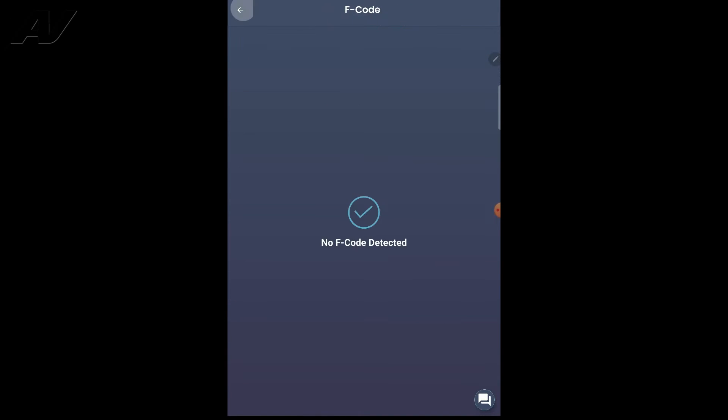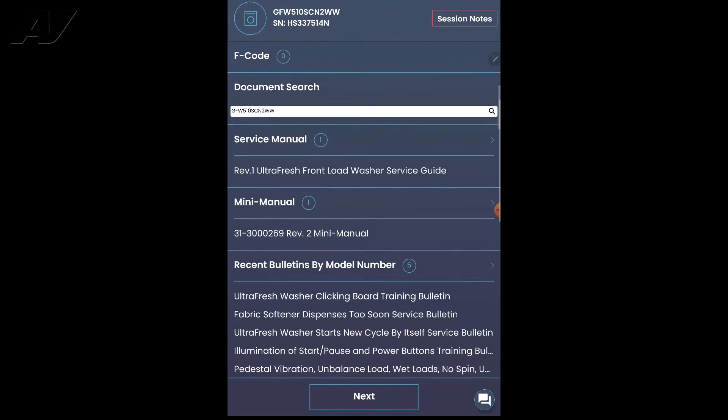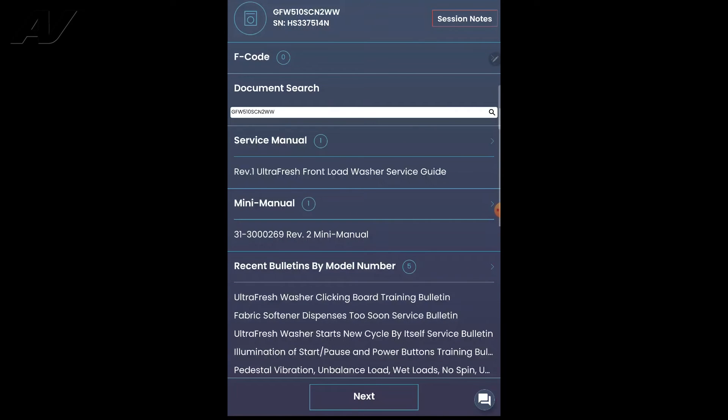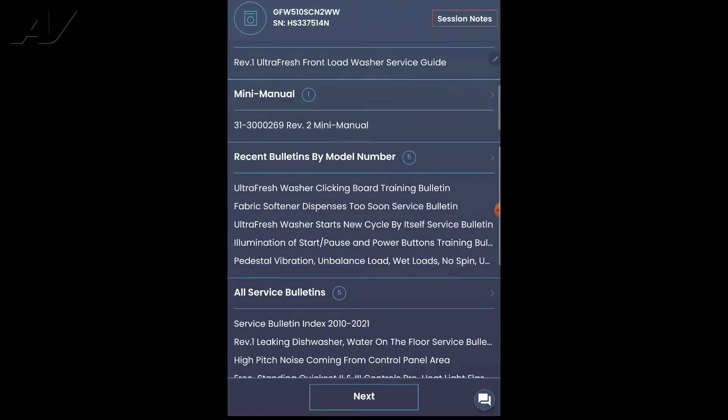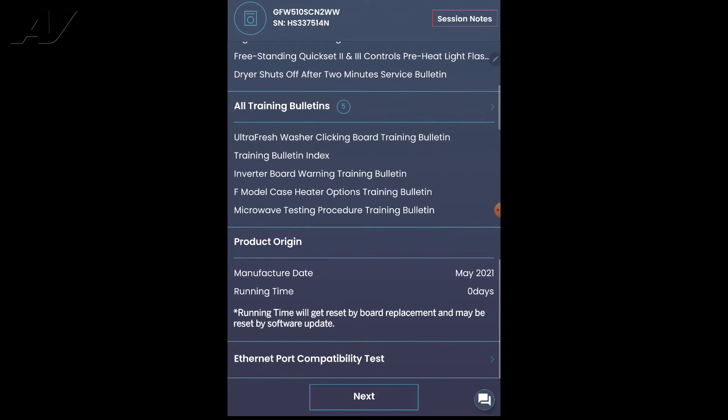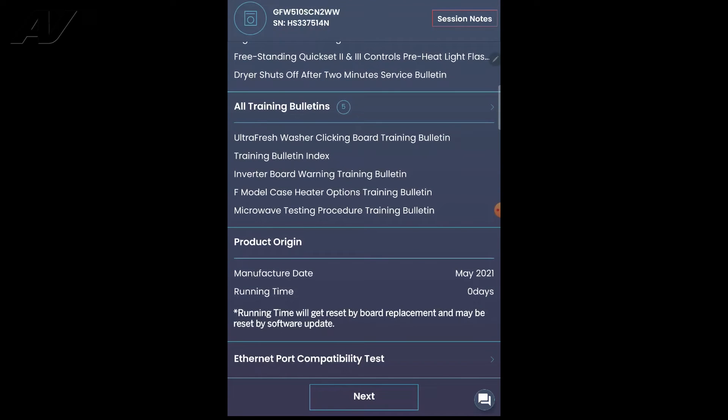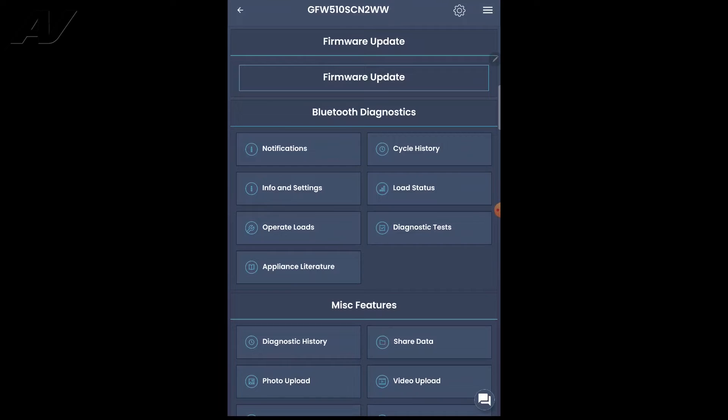You can look at your F codes. No F codes on this. You can look at your service manuals, you can look at your service bulletins, etc. Now the next thing we'll do is hit next on the bottom. And this is going to take us to the nitty gritty here.